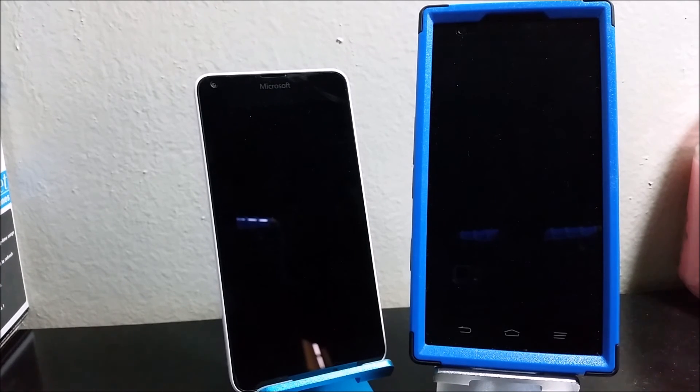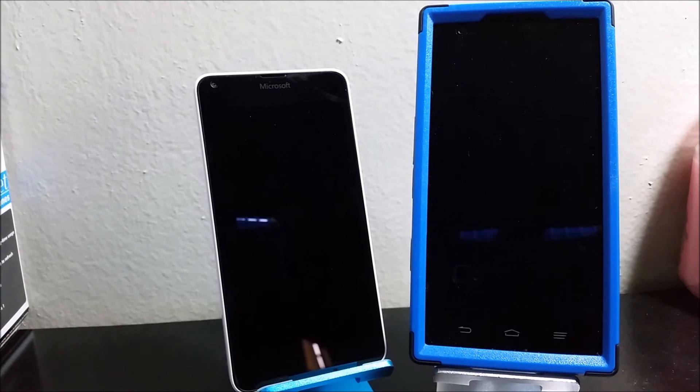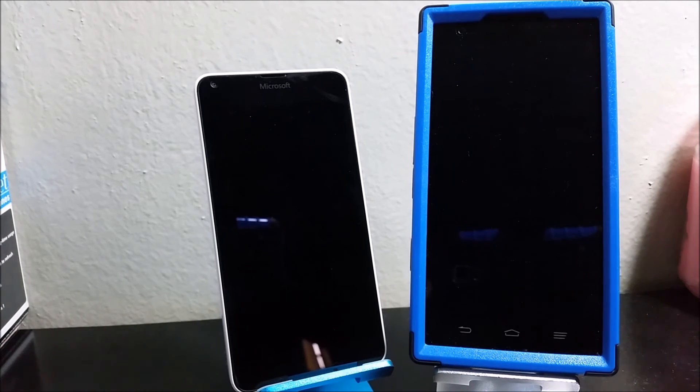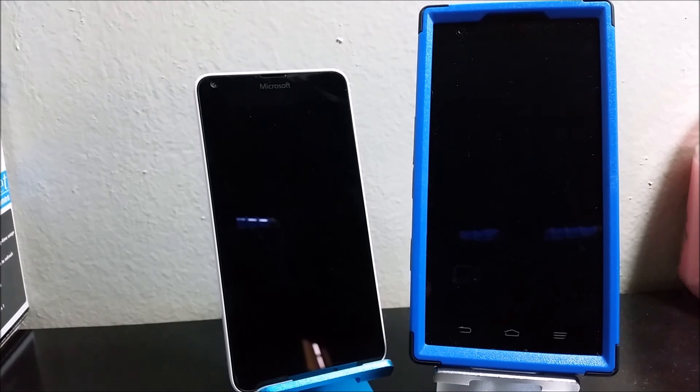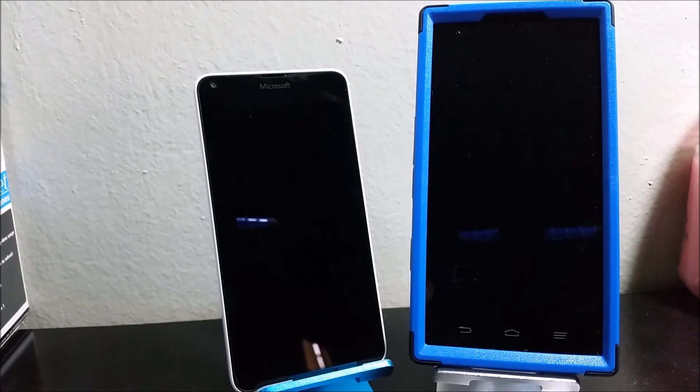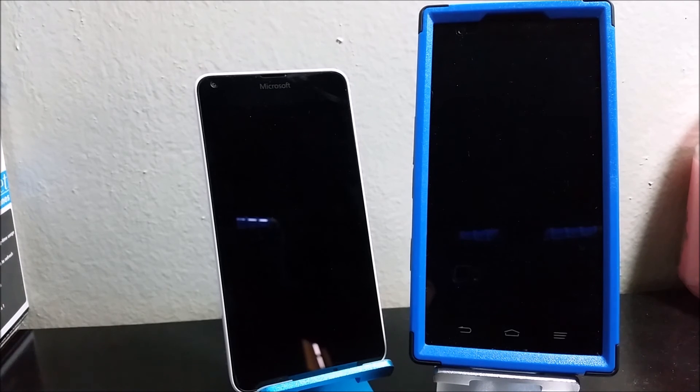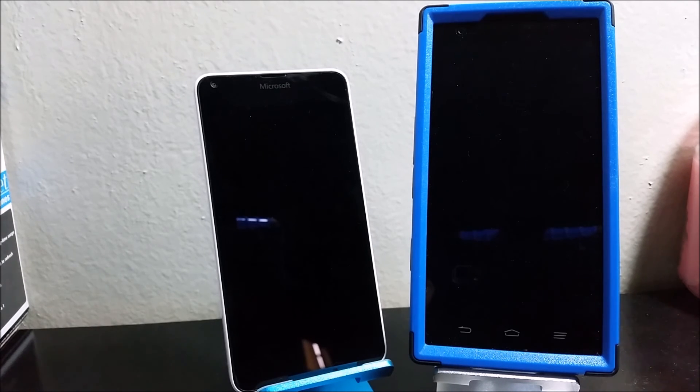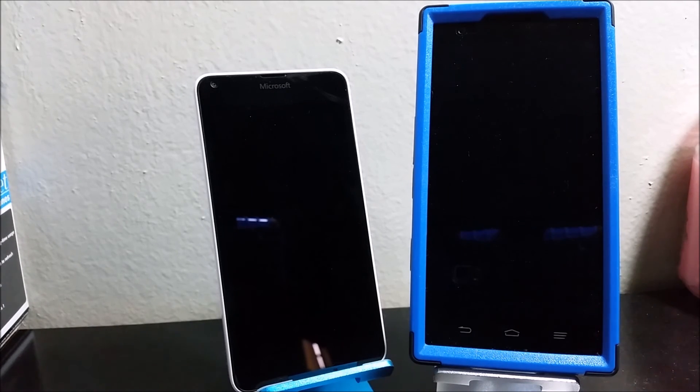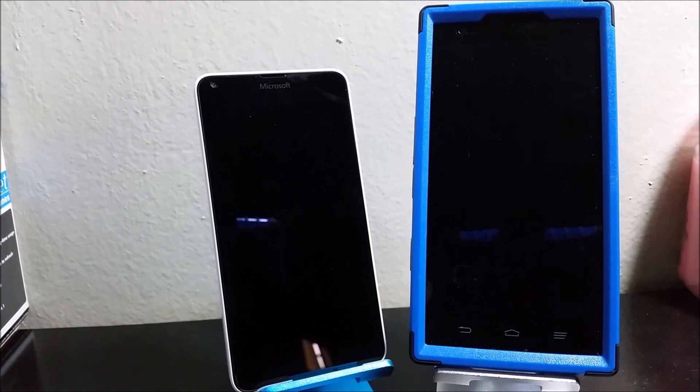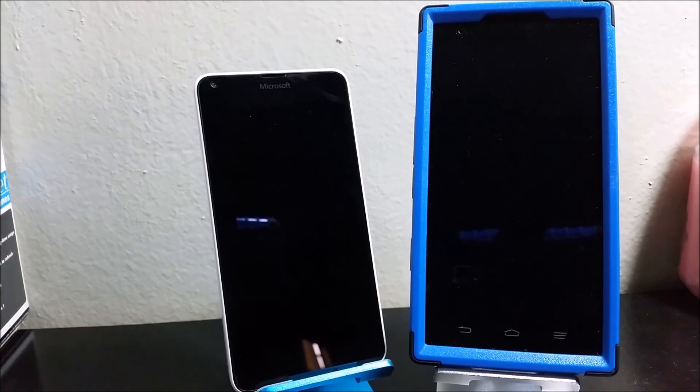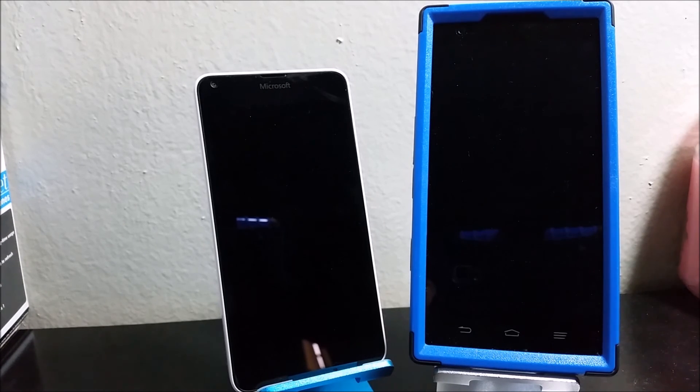For the built-in storage, the Lumia 640 comes with 8 gigs of internal memory with 5 gigs available for the user. The CMAX comes with 16 gigs of internal memory with 11 gigs available for the user. For storage expansion, the Lumia 640 supports microSD up to 128 gigs and the CMAX supports microSD up to 32 gigs.